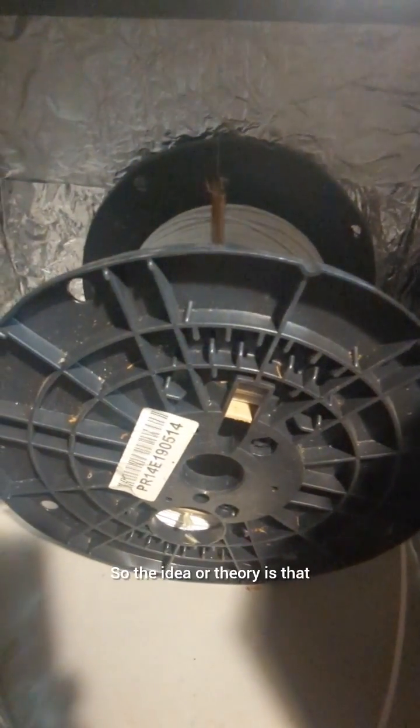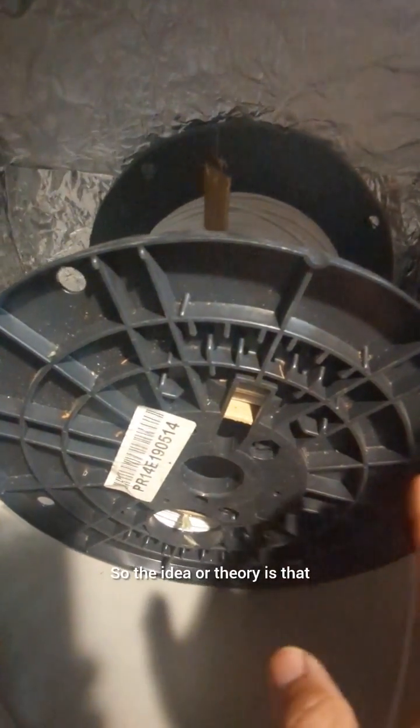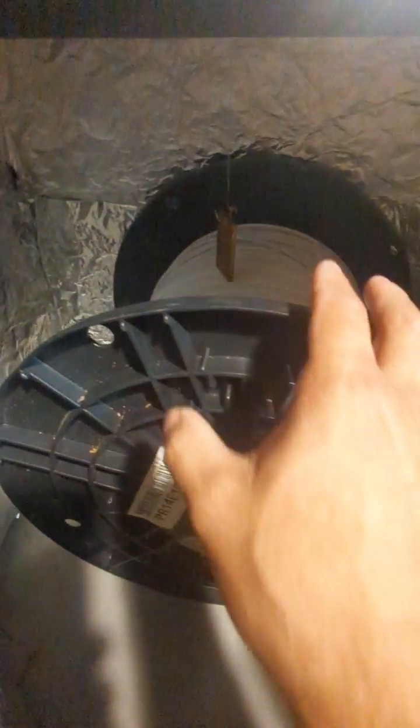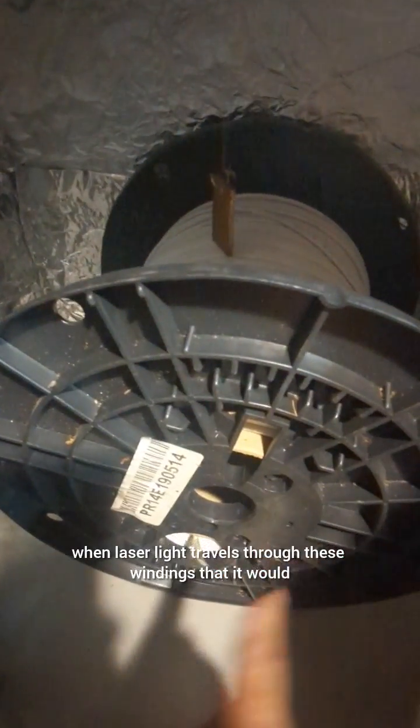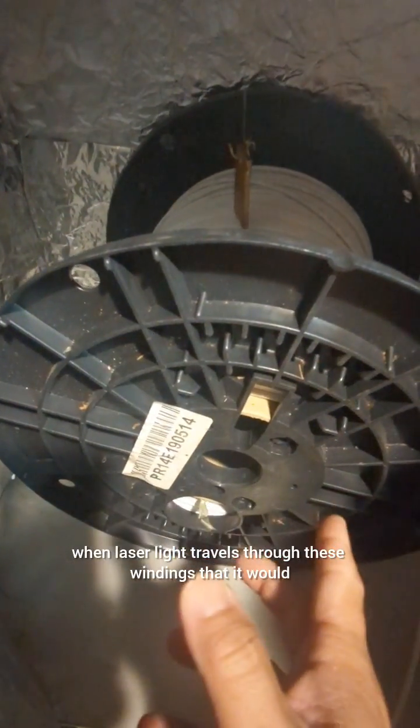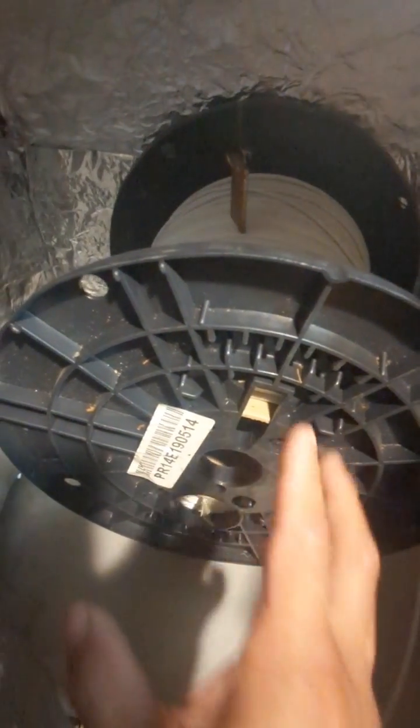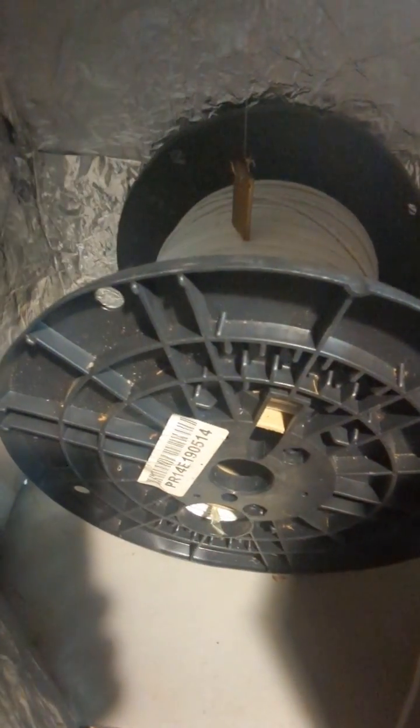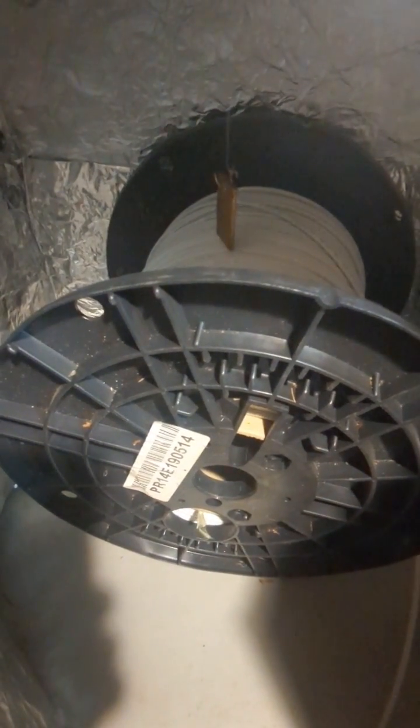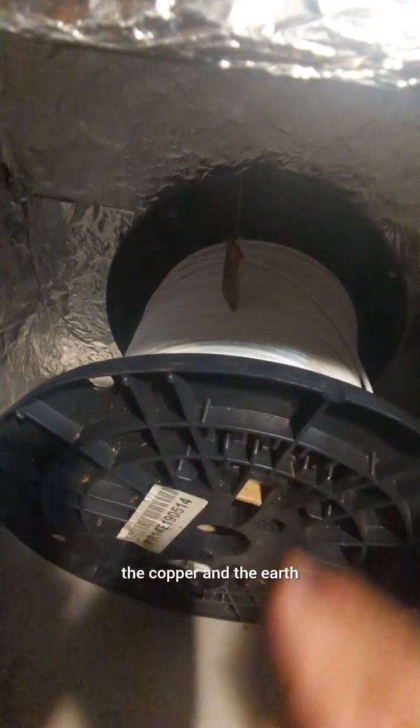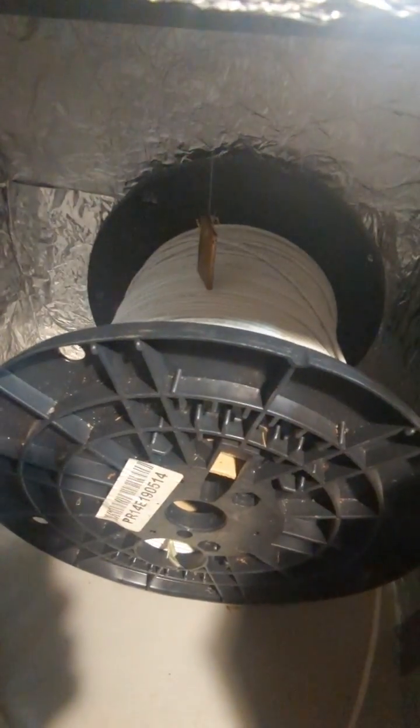So the idea or theory is that when laser light travels through these windings, that it would slightly modify the gravitational coupling between the copper and the earth.